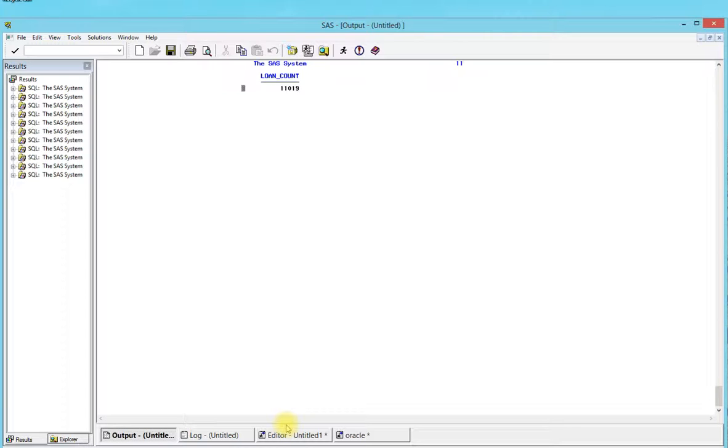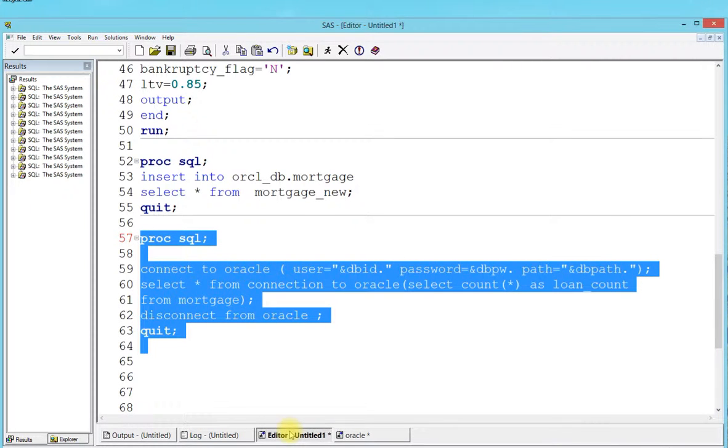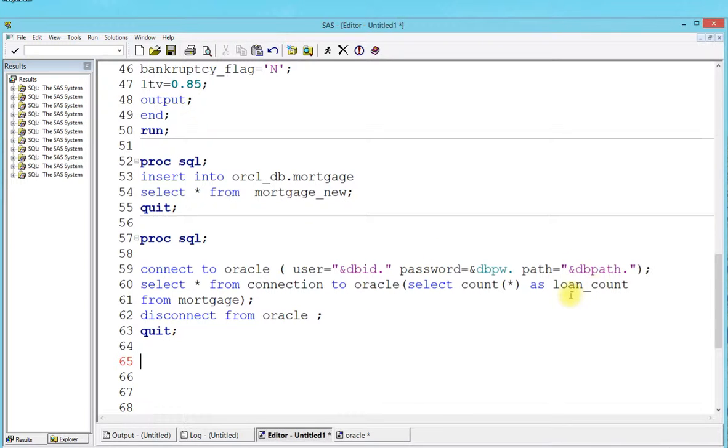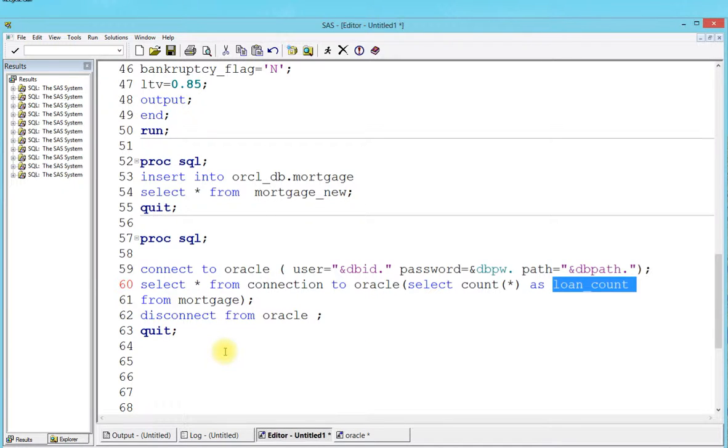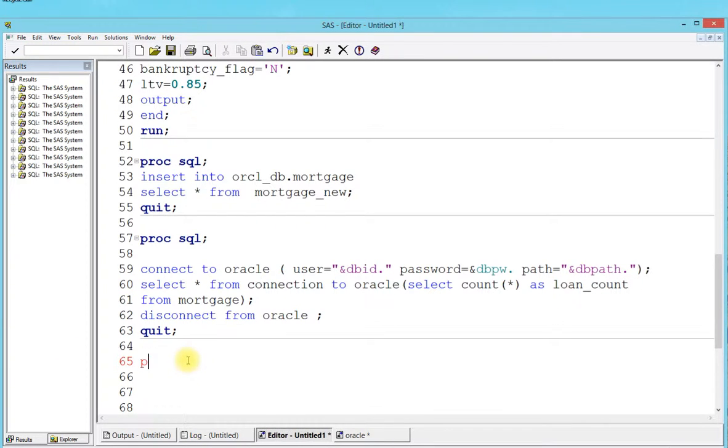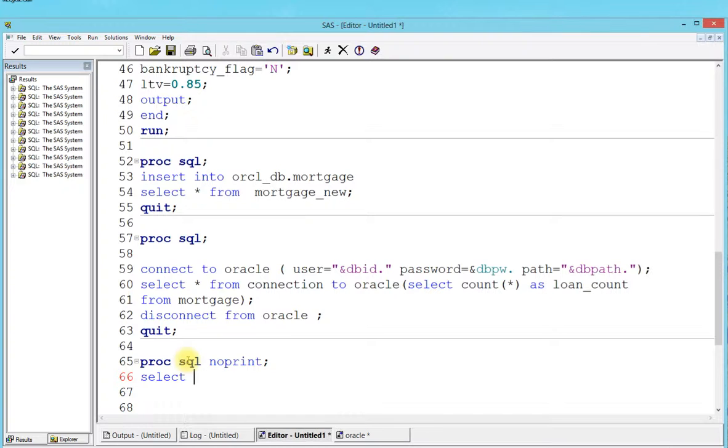Now that we've taken care of that, I have enough time to cover one more important topic. Let's say you want to select this loan volume loan count and pass it into a field. That is where the concept of creating a macro variable comes in. We're going to take a look at that right now. All you have to do is write proc sql. I'm going to say noprint because I don't want it showing up in my output.